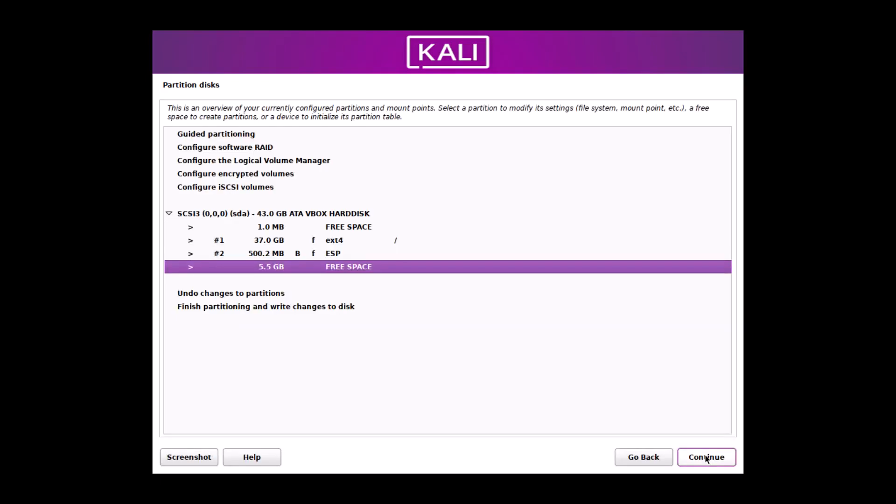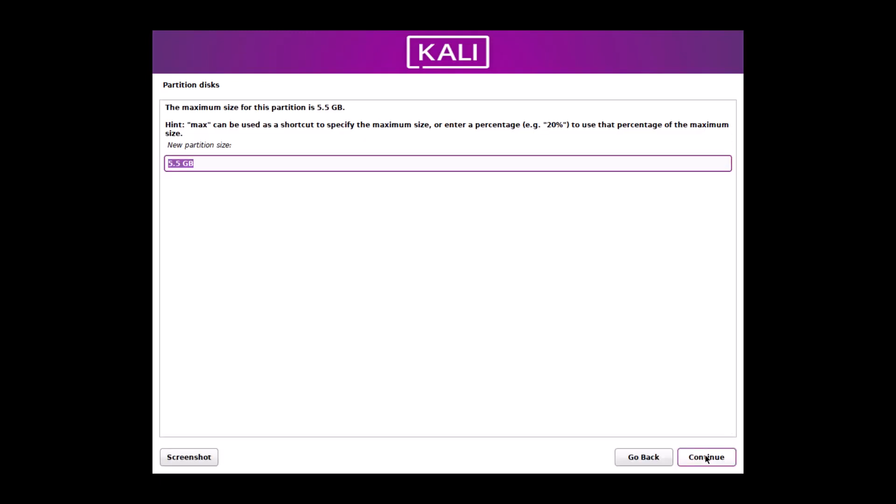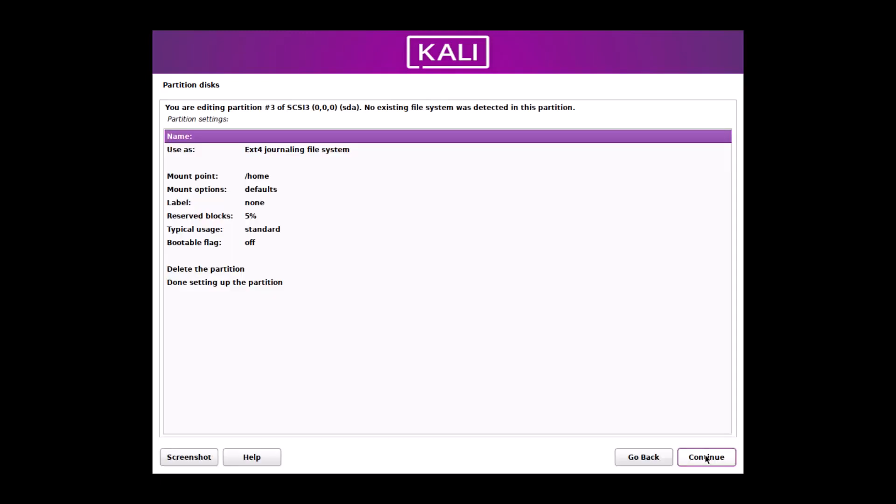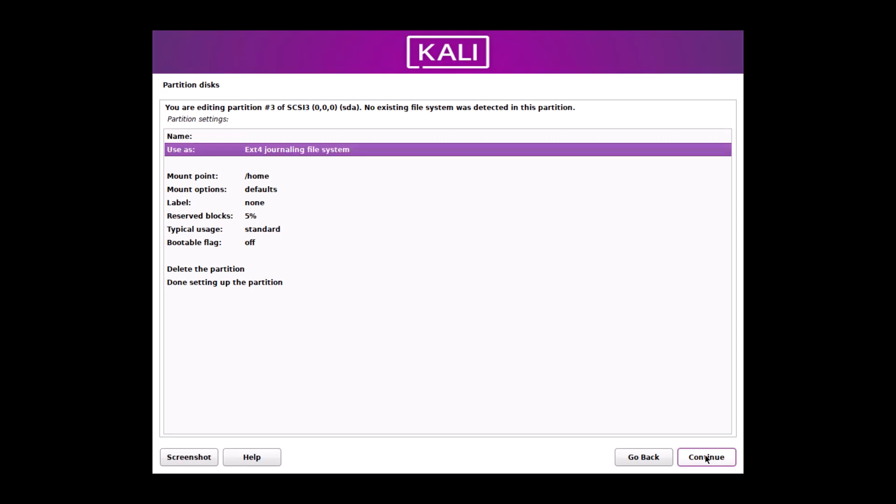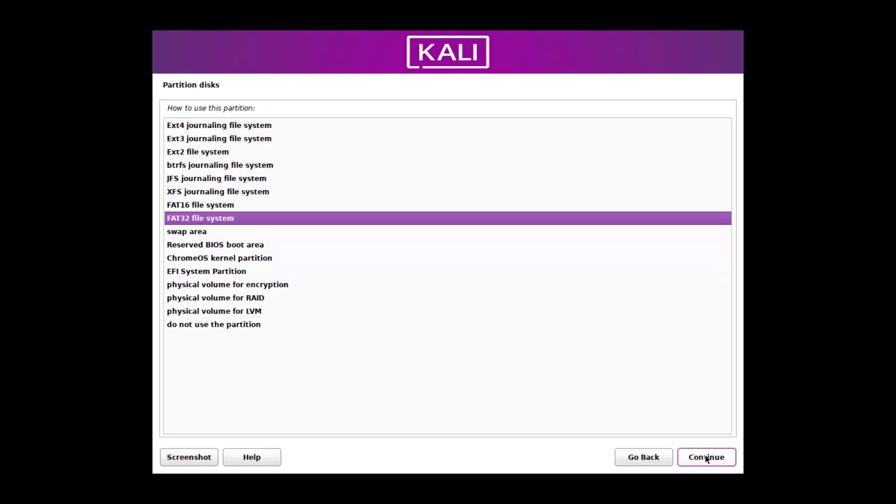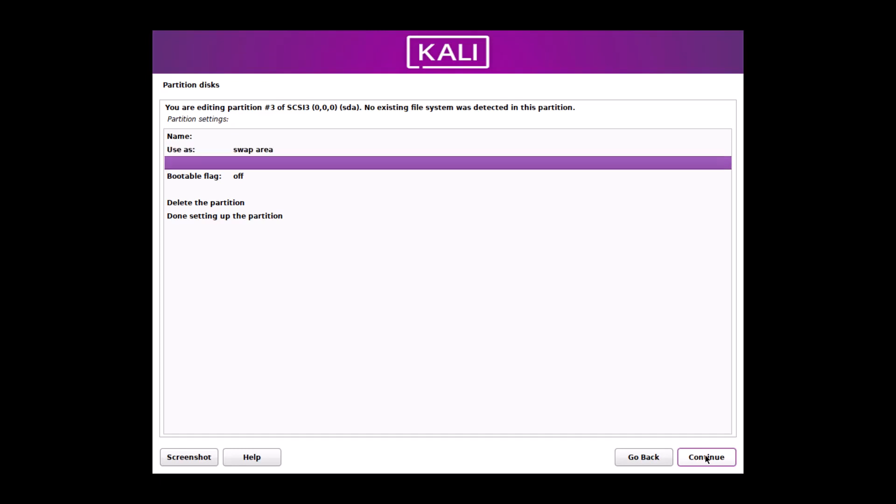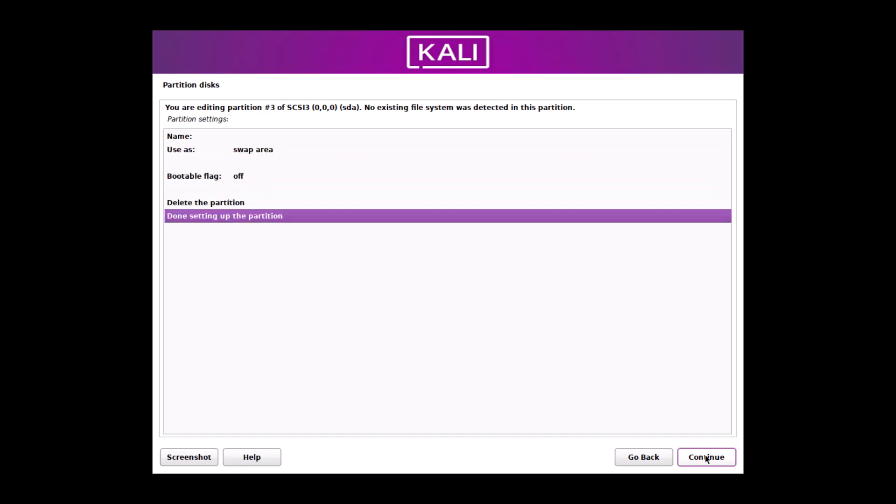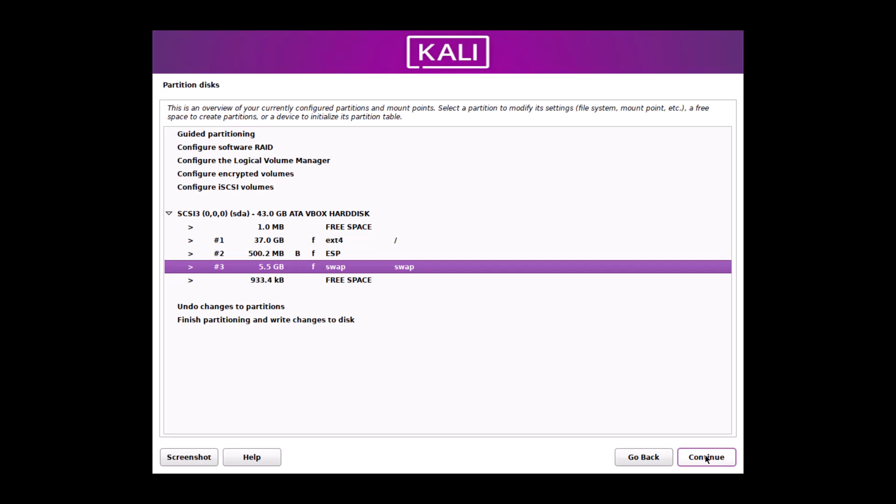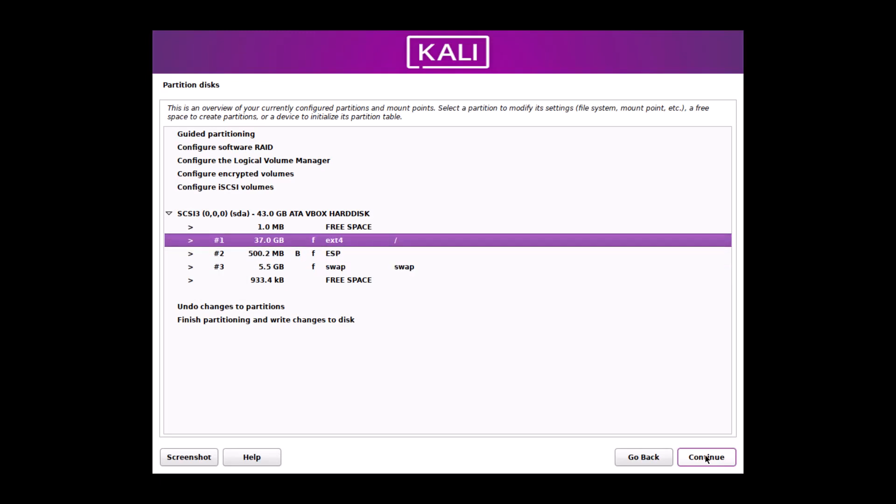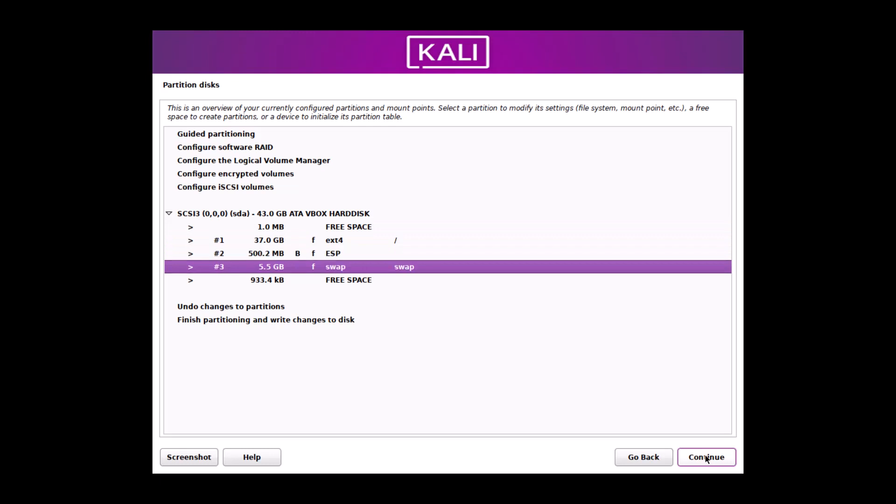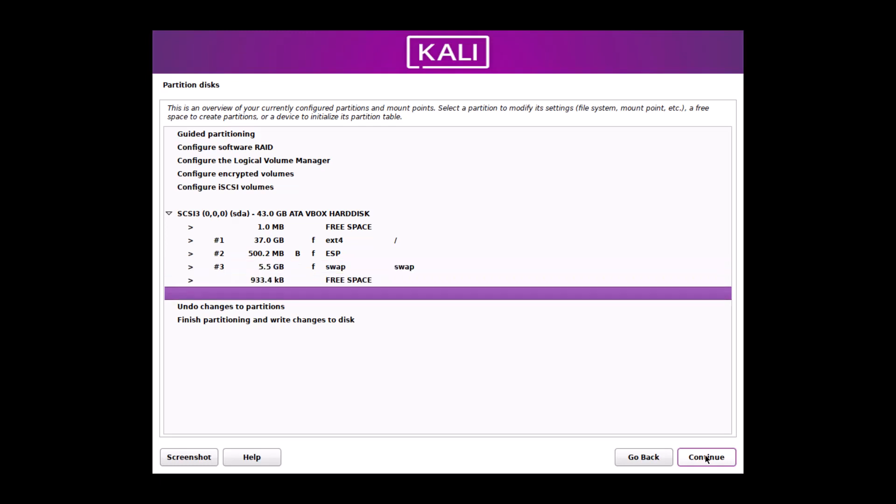And the third partition, I have to create. Create a new partition. And that will be the swap partition. Swap. Swap you can give 1 GB, 2 GB, 3 GB, whatever you like. No problem with that. And done. I have created these 3 partitions. One is root partition. One is ESP partition. One is swap partition. For legacy BIOS, you need only 2 partitions. EXT4 partition and swap partition. All things are done.